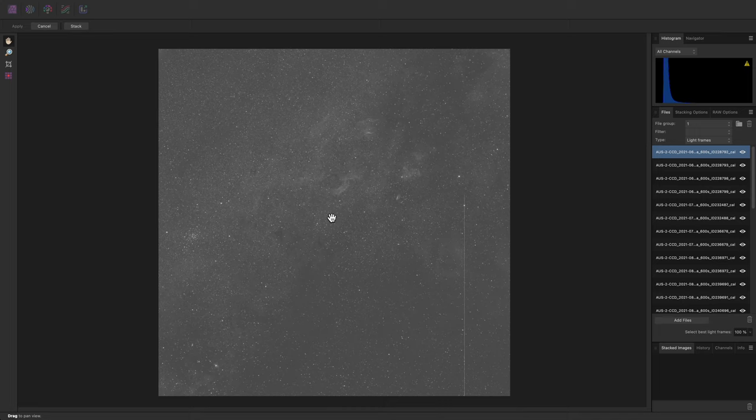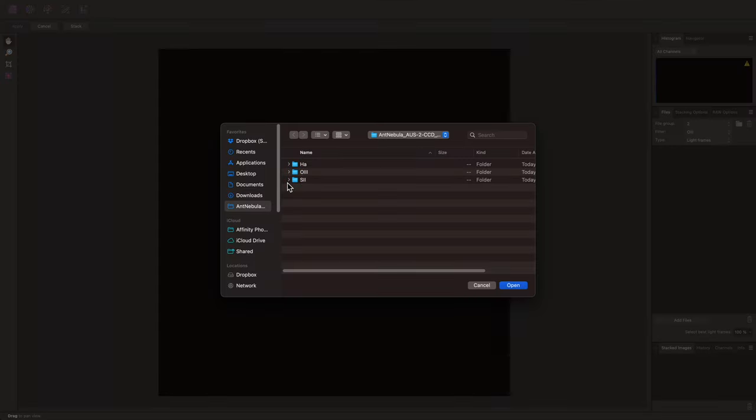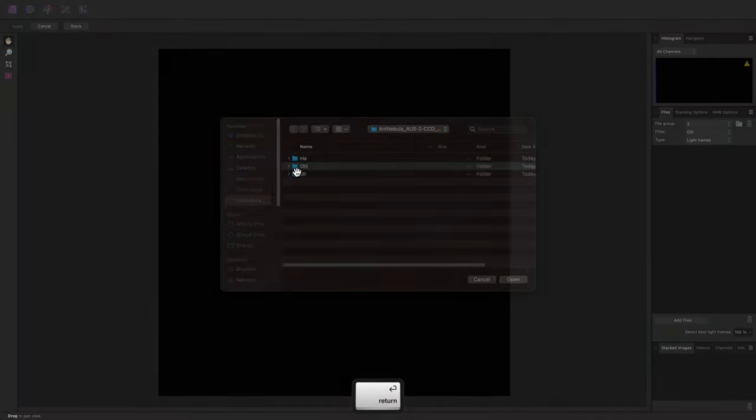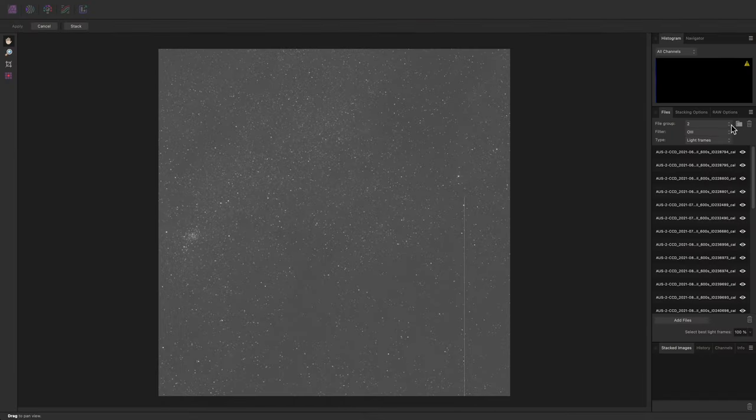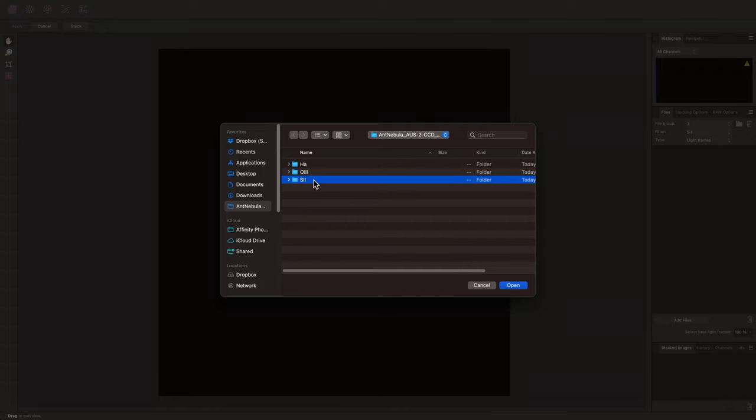with the layer stack that is not exposed to the user when stacking, Affinity Photo is adding non-destructive levels and curves adjustments on top of this data in order to gamma-correct and tone-shape it.